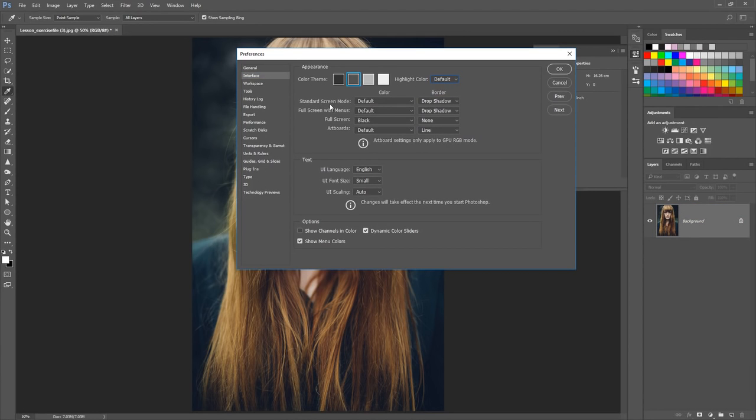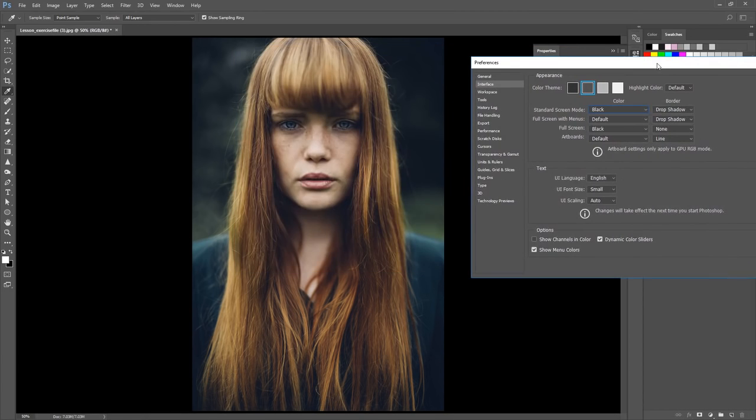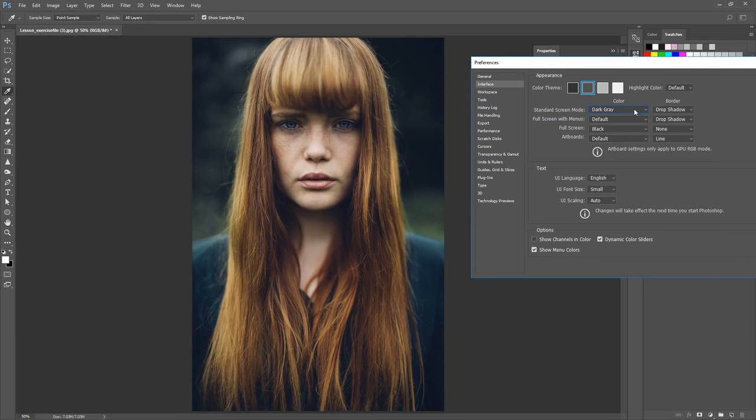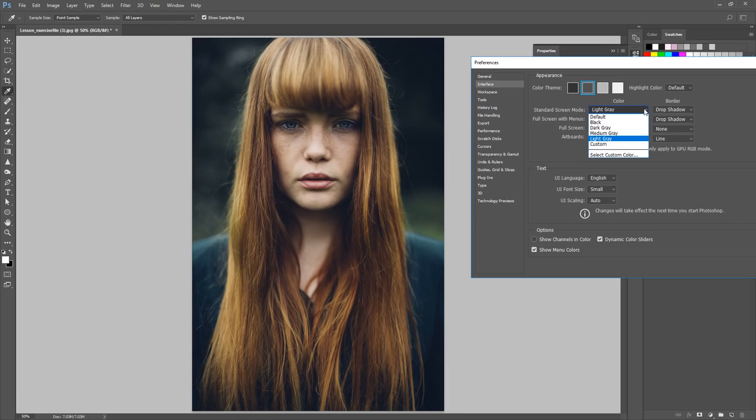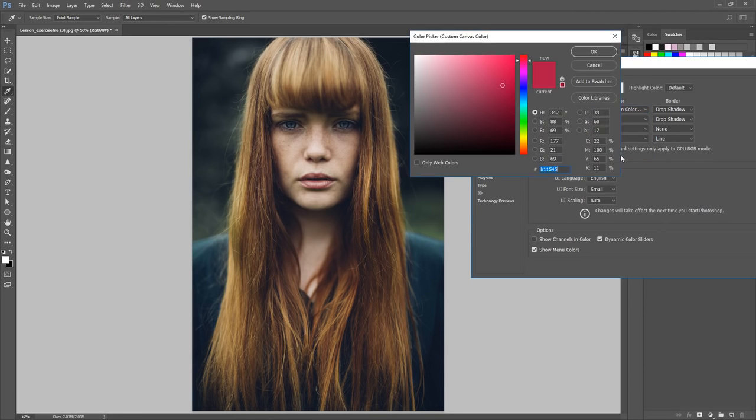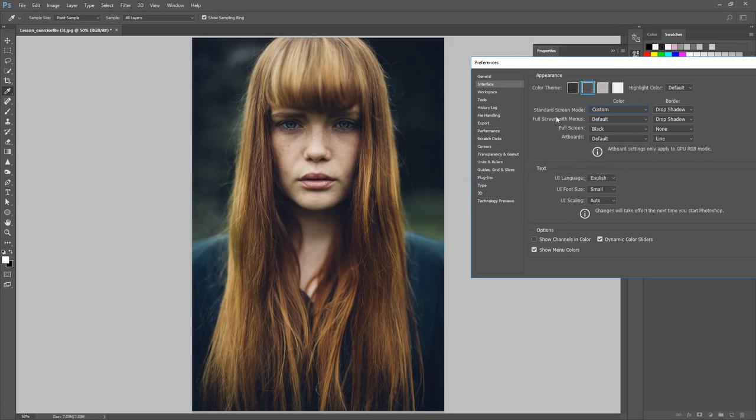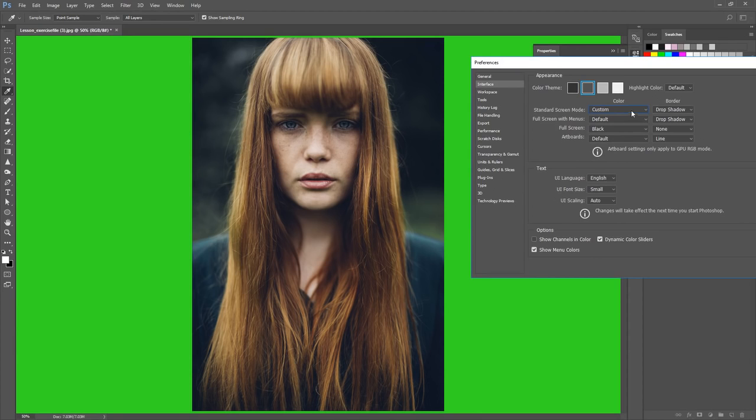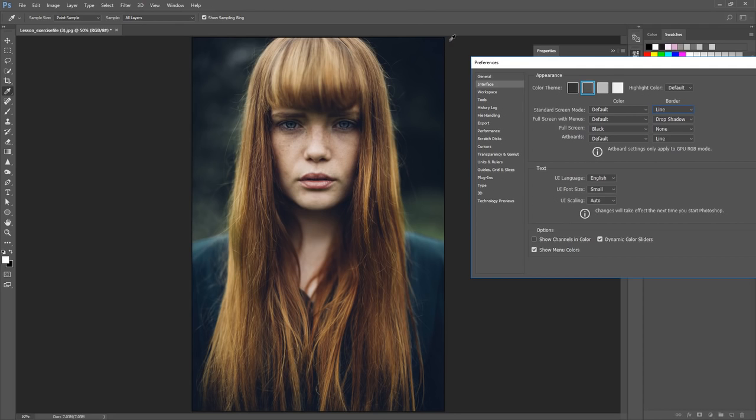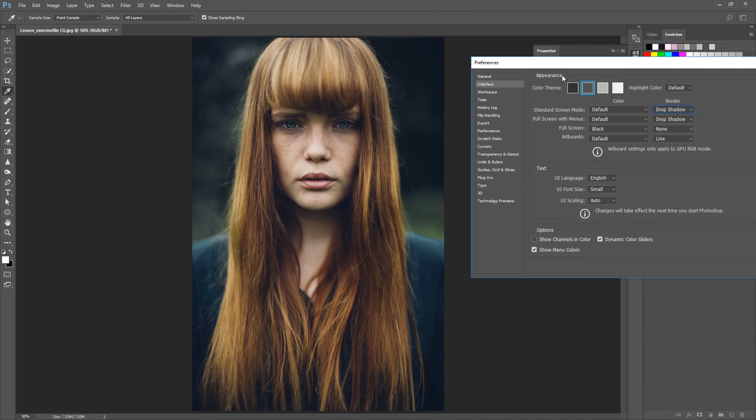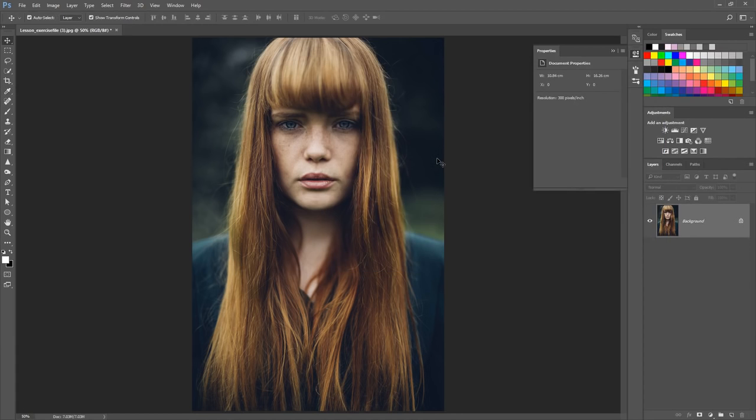Lastly, I want to show you the Standard Screen Mode. This will change our stage where we actually edit our images. If you want, we can start with black, we can have dark gray, and we can go right down to a light gray. This will help your image stand out. The joys of this is we can also select a custom color, so you can choose any color you want to work with. We also have a drop shadow border, but we can change this to a line, which simply changes the actual border of your image.